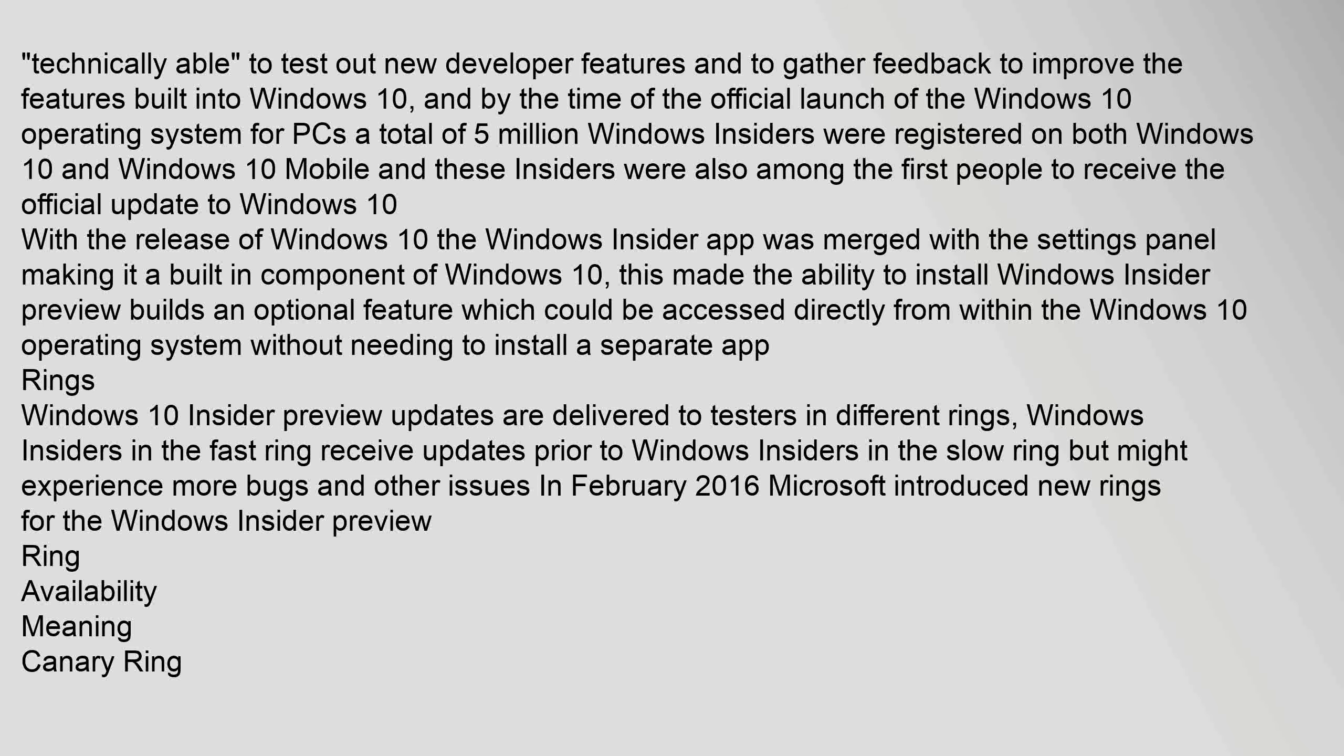Windows Insiders in the fast ring receive updates prior to Windows Insiders in the slow ring but might experience more bugs and other issues. In February 2016 Microsoft introduced new rings for the Windows Insider Preview ring availability meaning Canary Ring.